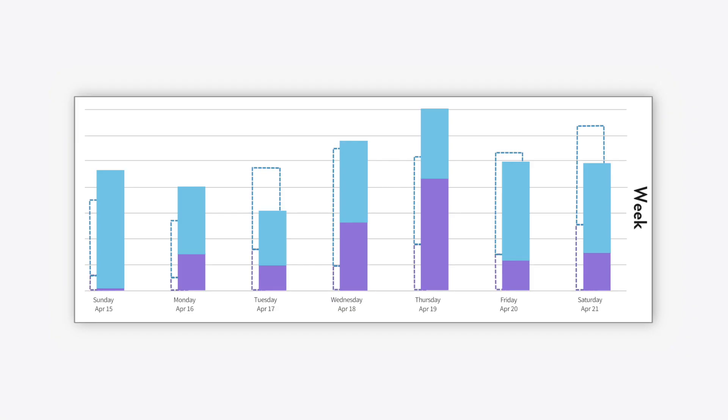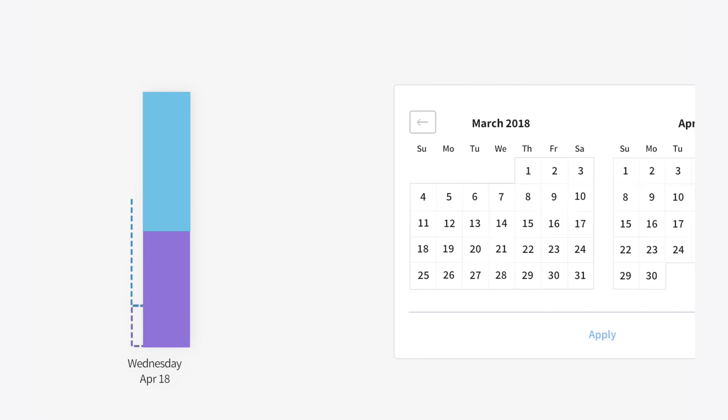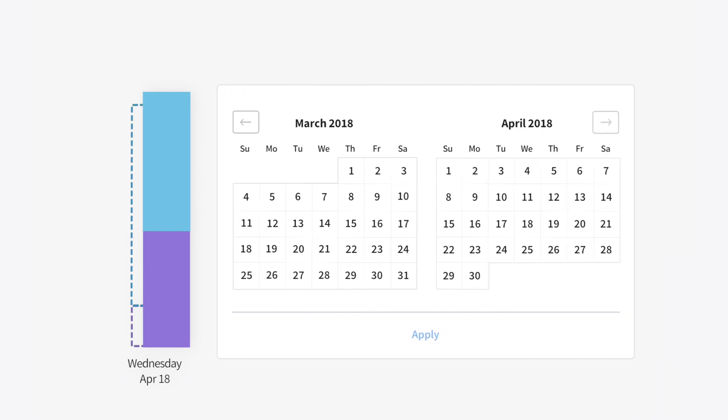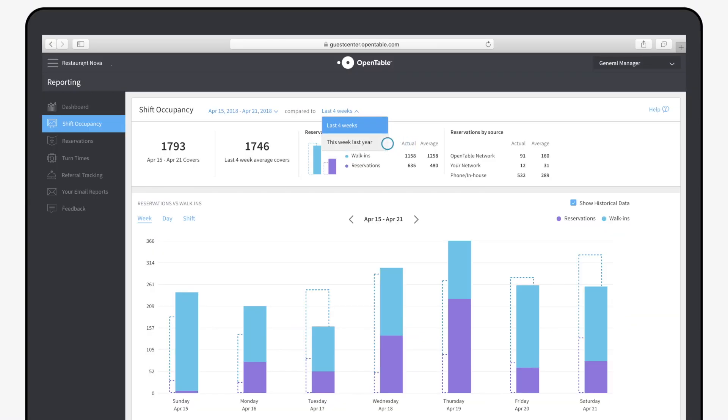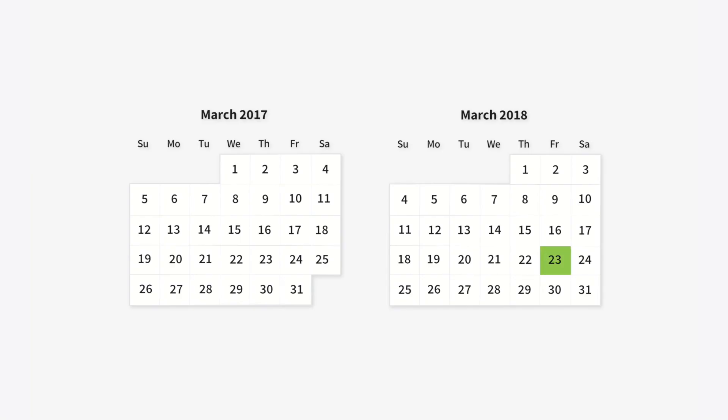If we look at Wednesday, April 18th, this historical line is data from up to the last four Wednesdays. The year-over-year comparison analyzes days over a year, so Friday the 23rd of 2018 will be compared with Friday the 24th of 2017.